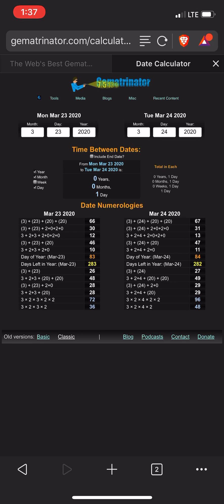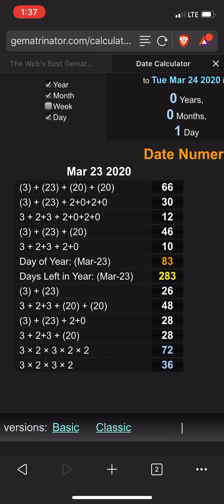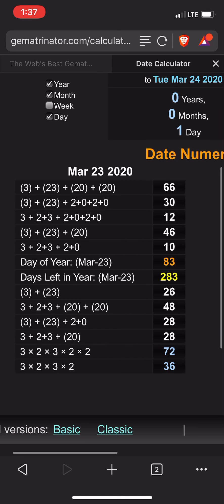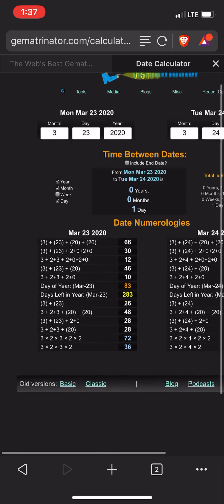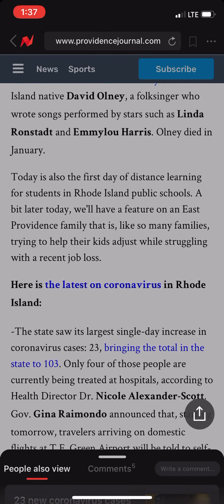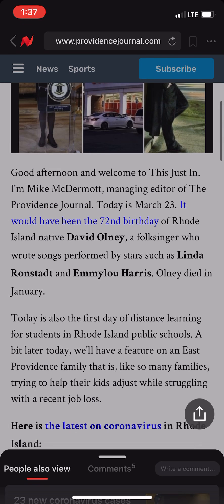With regards to yesterday — you see the multiplication? 72. 3 times 2 times 3 times 2 times 2 gives you 72. This article I'm reading locally says something about this guy — he's a native to my state, and it would have been his 72nd birthday. I found that kind of interesting.